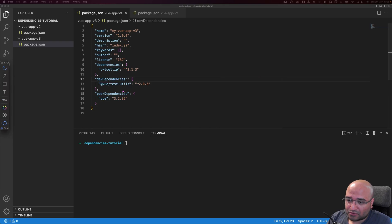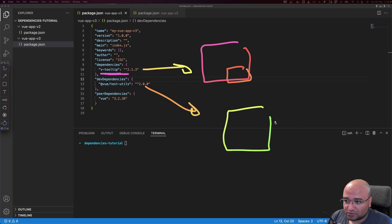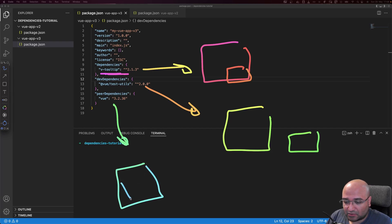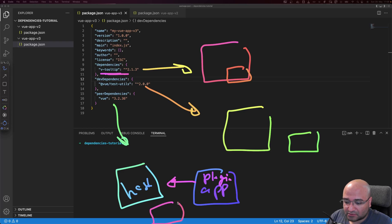A quick recap: dependencies are packages that will be included inside your package. DevDependencies are things used outside your system — for testing, linting, and building only. PeerDependencies say: 'If a host app is using me — for example in a micro front-end system, or as a plugin — instead of including Vue inside me, I expect the host to also install it.' That is the difference between the three.